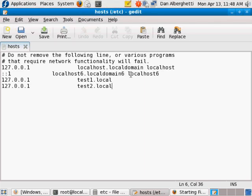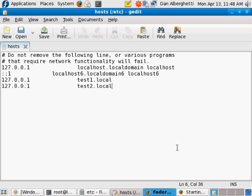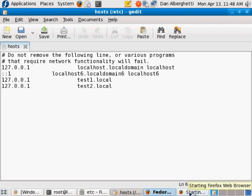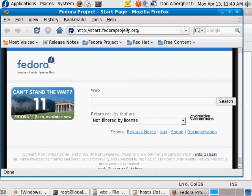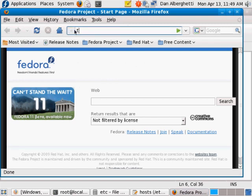I'll show you one more time that it works by opening a browser window and typing test2.local - you can see it says 'this is my test two'. If I change this to test1.local and hit enter, it goes to test one. That's how it works!